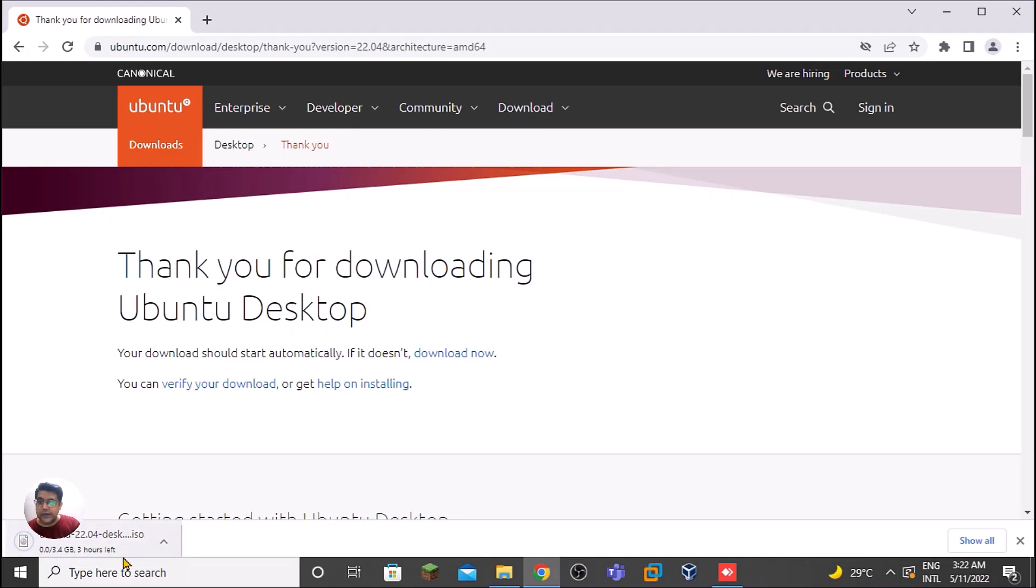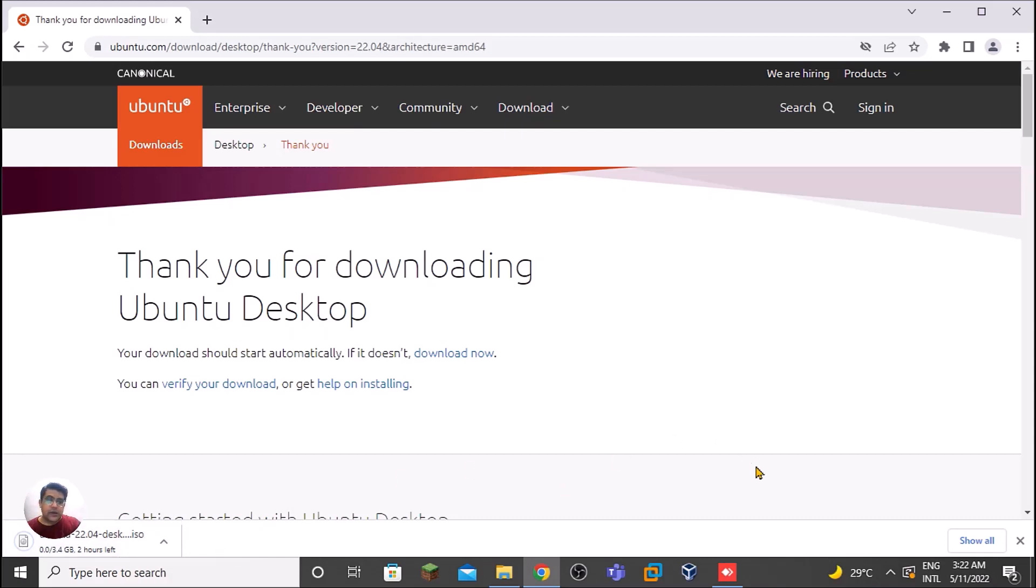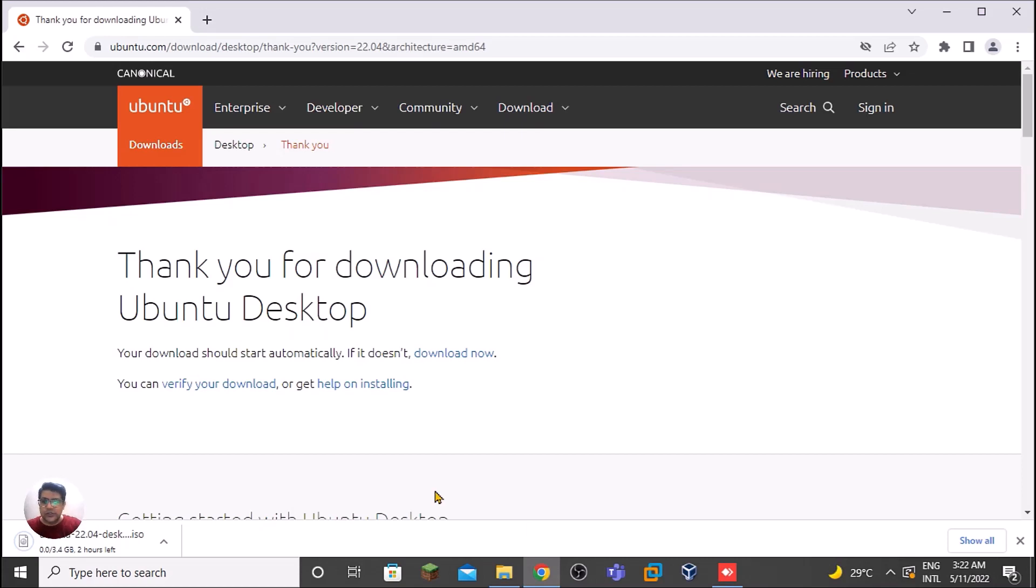This one is LTS and it's 3.4 GB. It will take around two hours depending on the speed of your internet - sometimes one hour, sometimes two hours. I have already downloaded this, so let me cancel this.